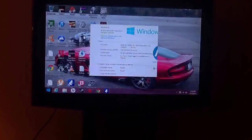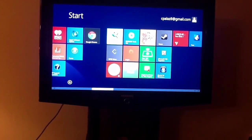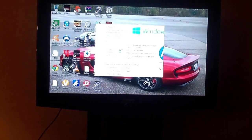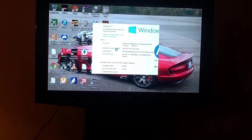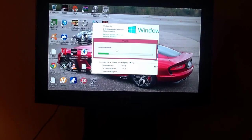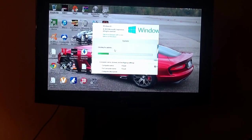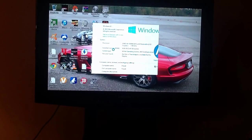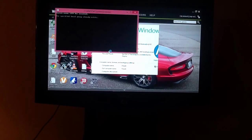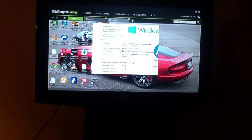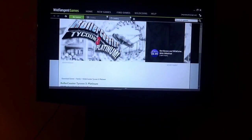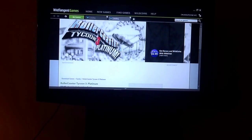Then go to where you have RollerCoaster Tycoon 3 and click on it to check for updates. I'm using it from WildTangent, but if you have Steam the same thing will happen — it will check for updates and run the game properly. Once you get to the menu, you remember how moving the mouse used to slow down the loading? Now when you load the game the loading will not be slowed down — it'll be normal.